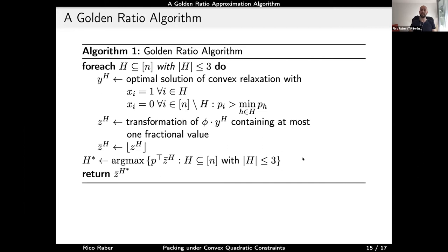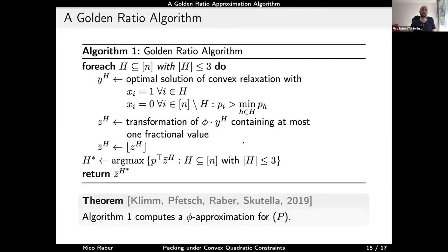Since the only point where profit is lost is the scaling step, it is straightforward to see that this algorithm computes a phi-approximation, where phi is the inverse golden ratio. That's the entire algorithm and main result.